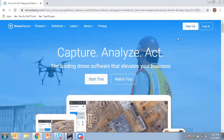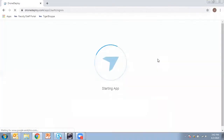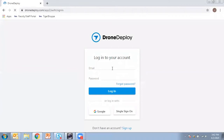To start off, I'm on the DroneDeploy homepage and I'm going to go ahead and log in. You need some sort of an account in order to be able to log into your portion of DroneDeploy.